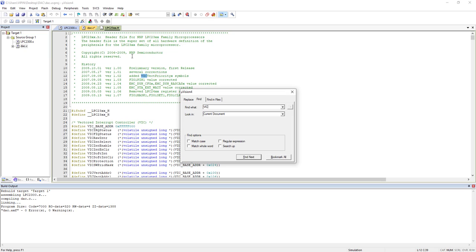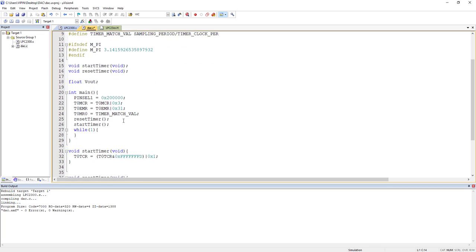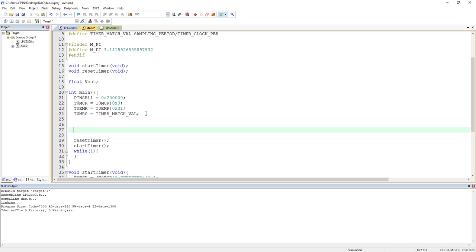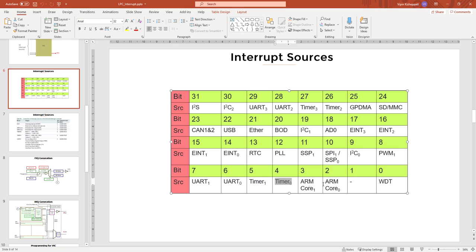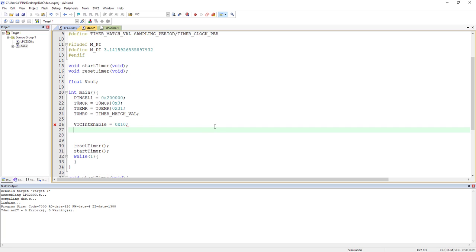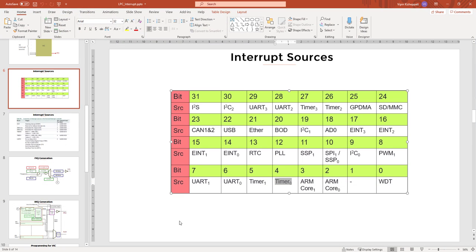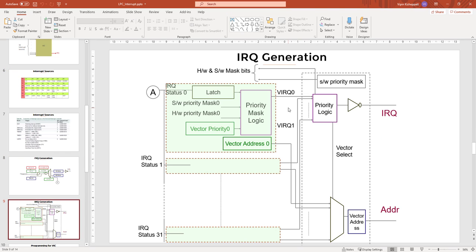If you go to the header file and search for VIC, you can see all the registers for the vector interrupt controller. The register we need is VICIntEnable — that's what we use to enable the interrupt. We'll enable it before starting the timer by writing 0x10, which sets bit 4 for Timer 0.